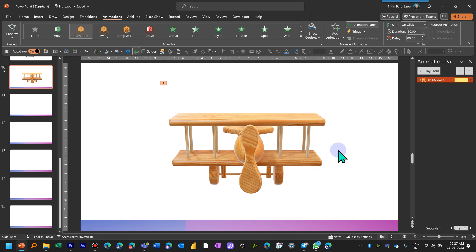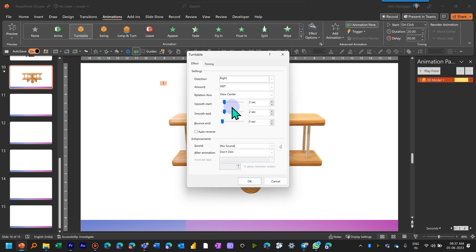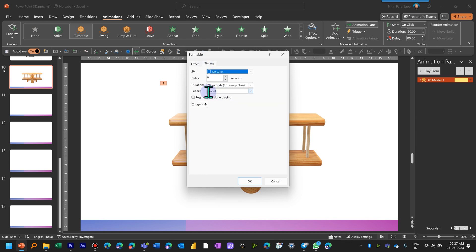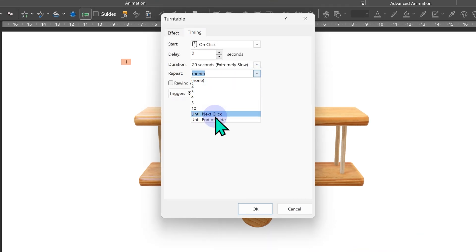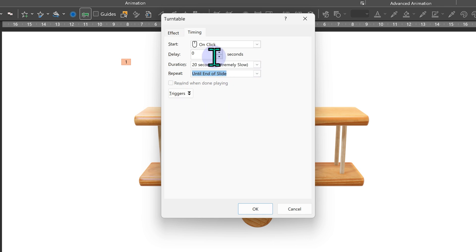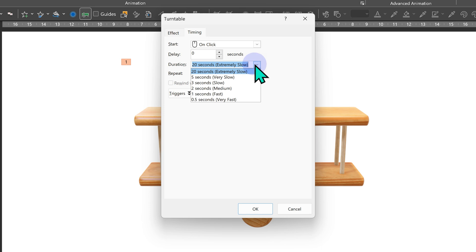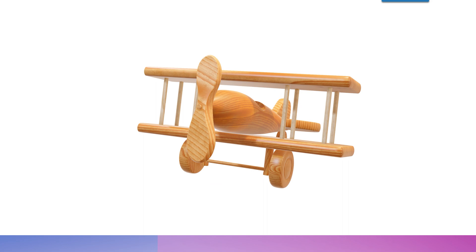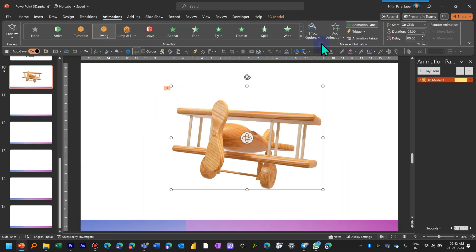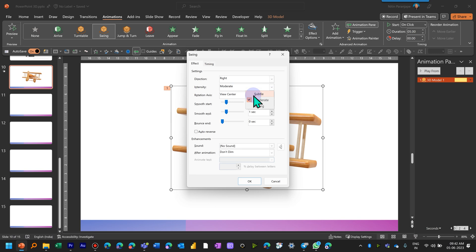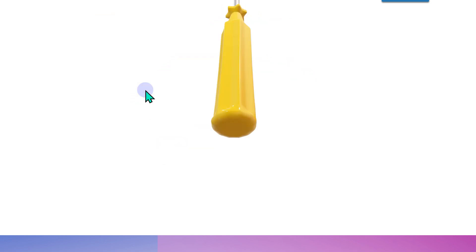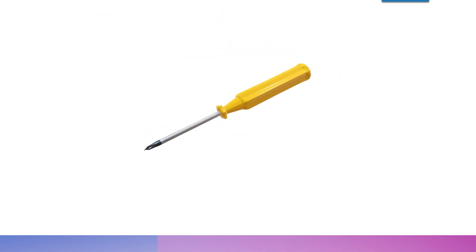Depending on how you are using it, you may want it to repeat. Go to Effect Options, then Timing, and set it to repeat either a number of times or until the end of the slide. A 360-degree rotation takes 20 seconds by default, but you can increase or decrease it depending on your purpose. A Swing effect is an oscillating effect — you can control how much oscillation happens using Subtle, Moderate, or Strong. You also have Smooth Start and Smooth End. Once in a while you can use the Jump and Turn emphasis animation to attract attention to an item.